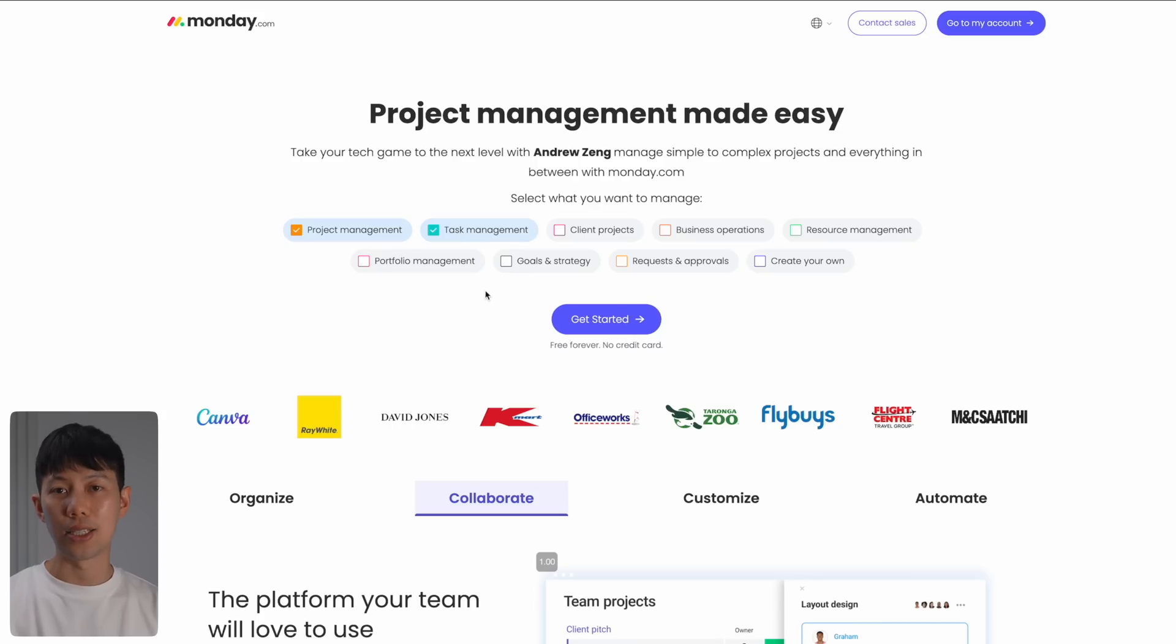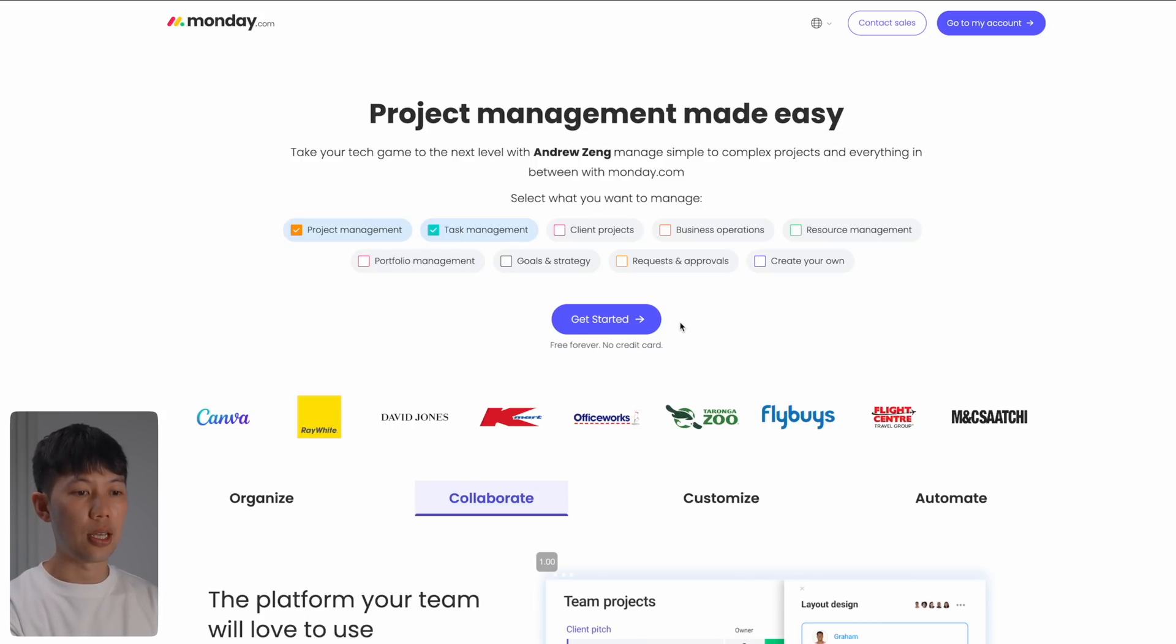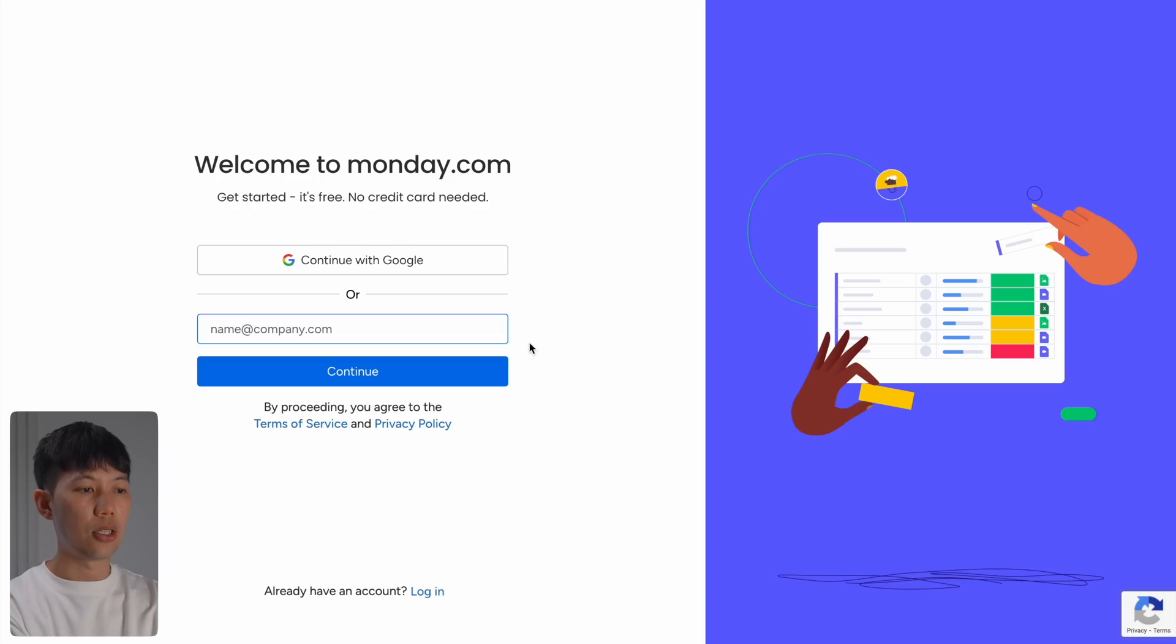No payment details are required to start. All you need to do is just click Get Started and then enter your email.